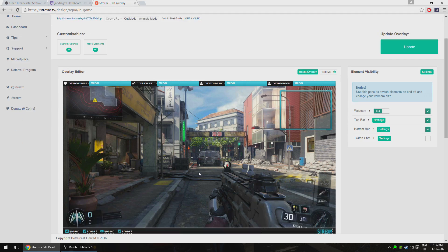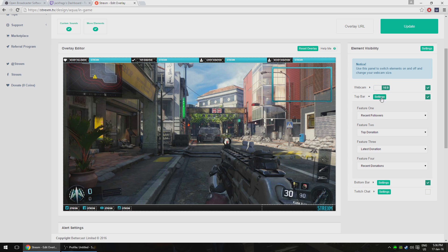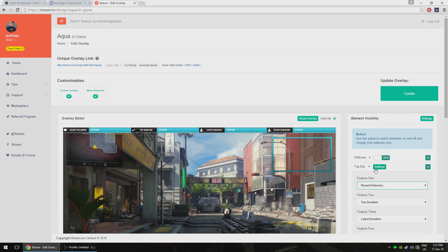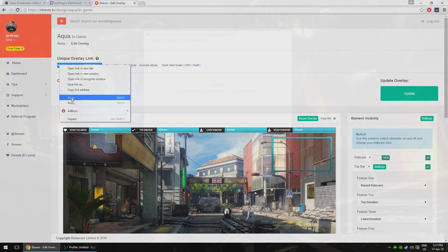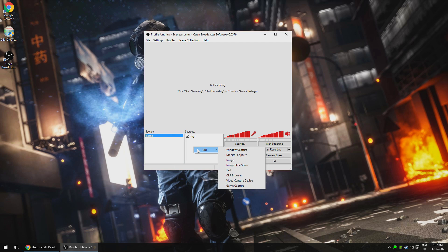Once you've picked an overlay, you can then mess about with it to your heart's content, move things, add things, change the position of things, add follower sounds, subscriber sounds, donation sounds, all that good stuff. There's a great amount of functionality here, so spend some time making it look exactly how you want. Once you've nailed it, you simply copy the unique link at the top of the page and take that into OBS.